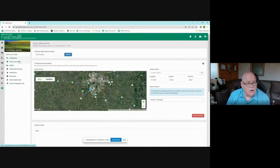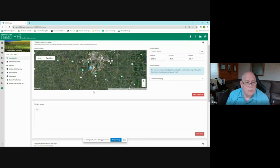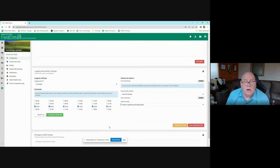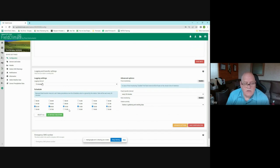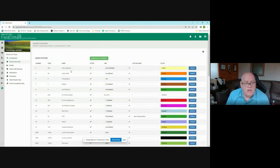Under device settings, the configuration tab lets you change the device name, view its location on the map with lat/long from manual input or GPS, and save notes. As a key-one user you can set the logging interval and transfer interval — the logging interval must be less than the transfer interval. Here I have it logging every 15 minutes and transferring data every 30 minutes.